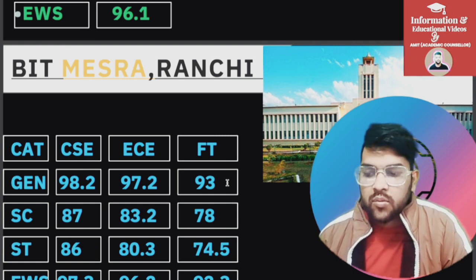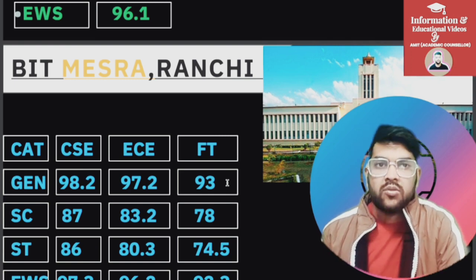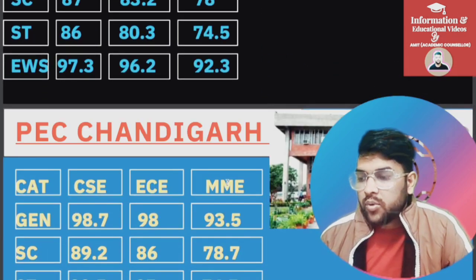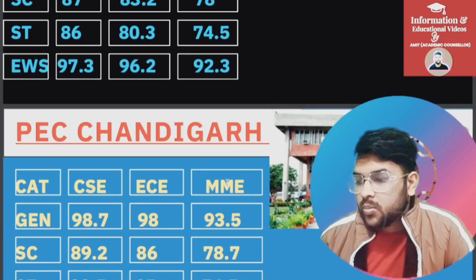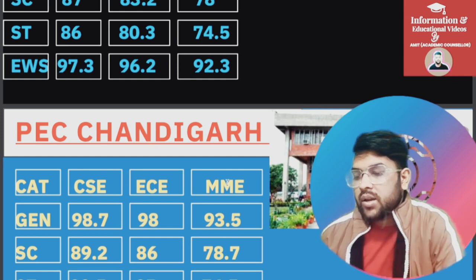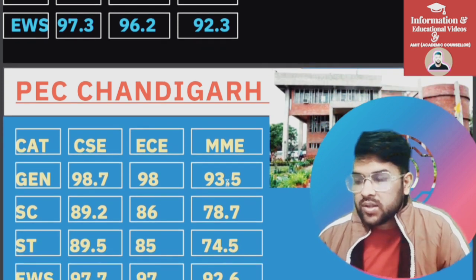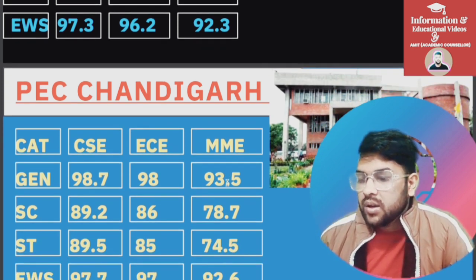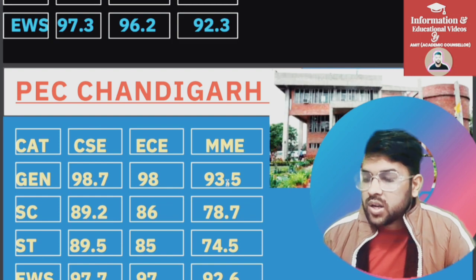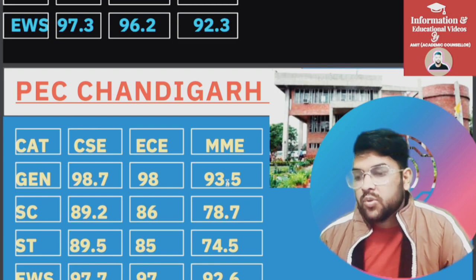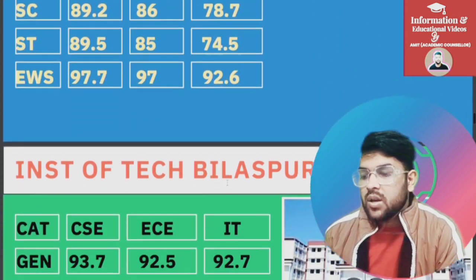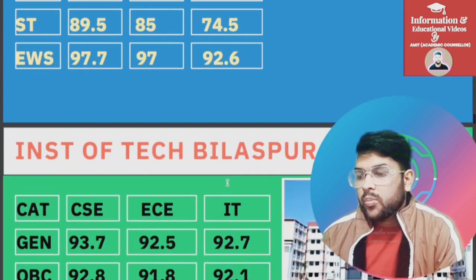For PEC Chandigarh: General 98.7, SC 89.2, ST 89.5, EWS 97.7. For EC and MME you can check slide-wise.